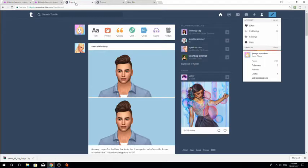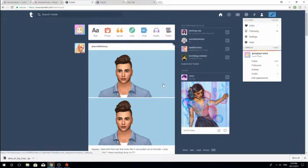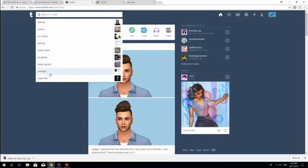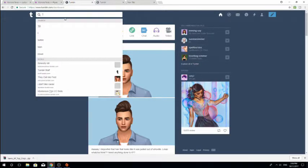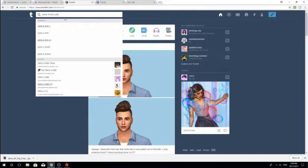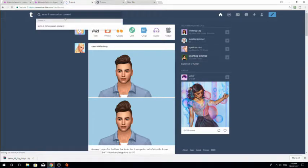The next place is just plain old Tumblr. There is a search option up here. What you want to do is search something like Sims 4, TS4, or MM for MaxisMatch — so let's just go 'Sims 4 MM custom content' and search something like that. It then brings up this particular page.